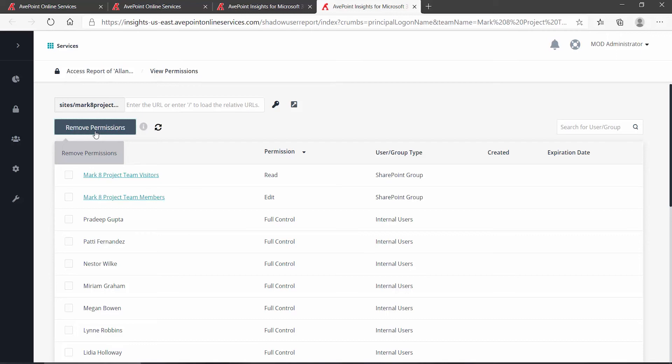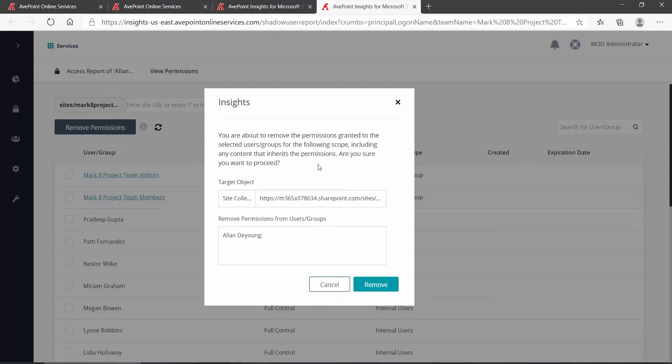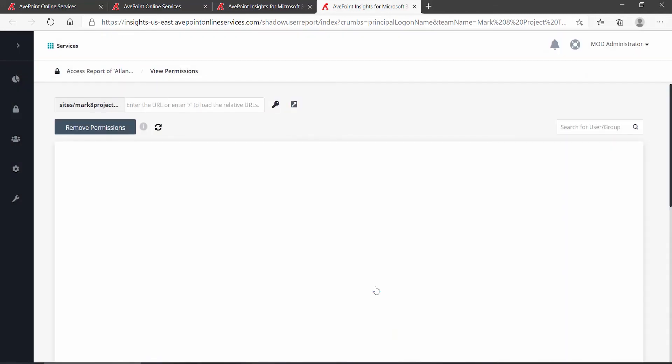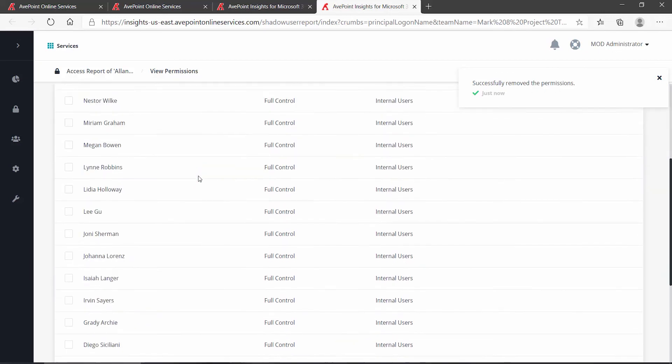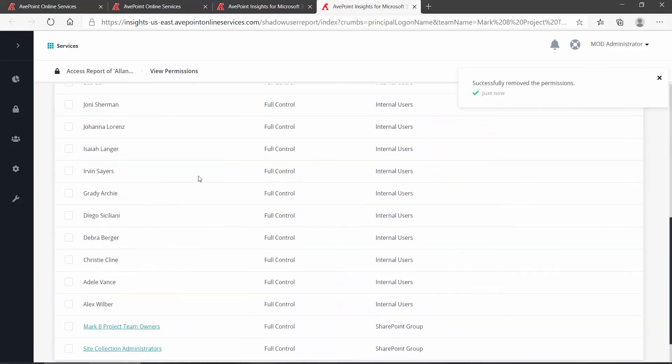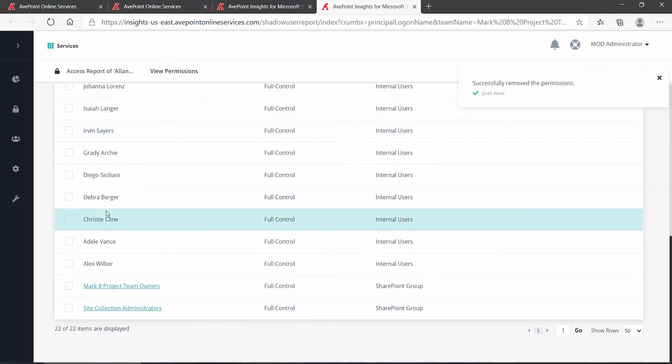So I'm going to click remove permissions. It warns us what we're about to do. And I'm going to click remove. Successfully remove the permissions. And now if I scroll down, I no longer see Alan in the list.